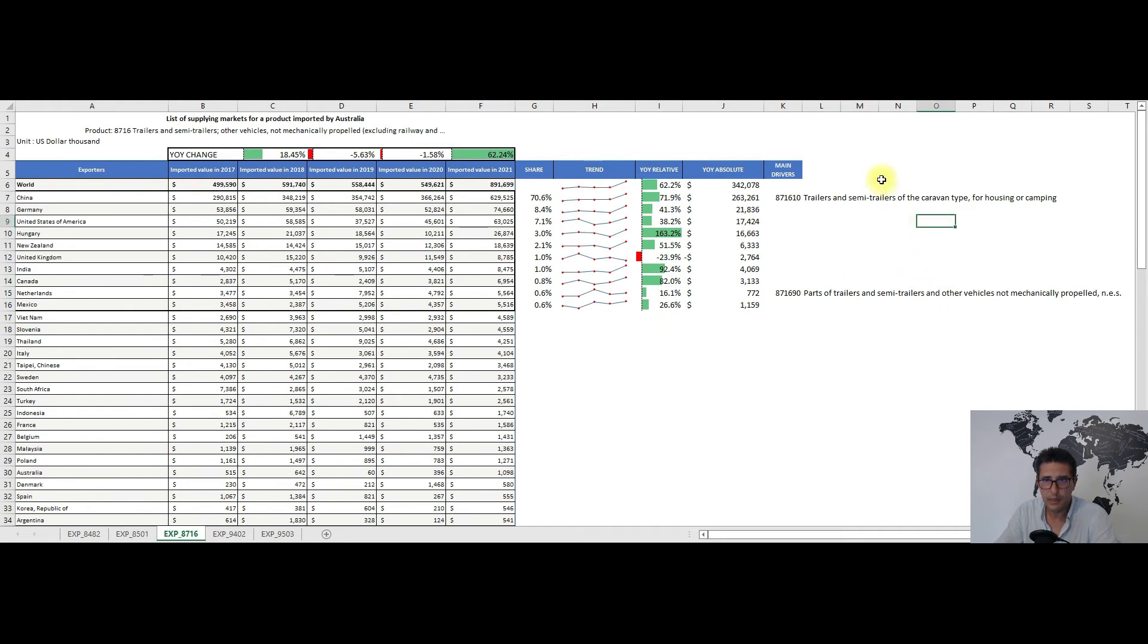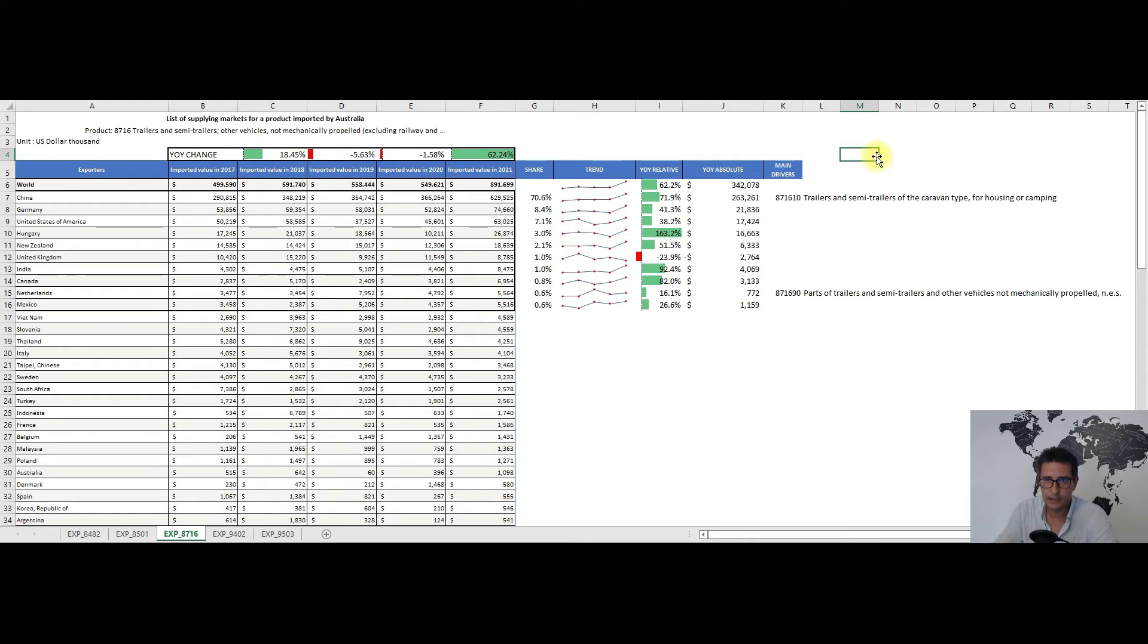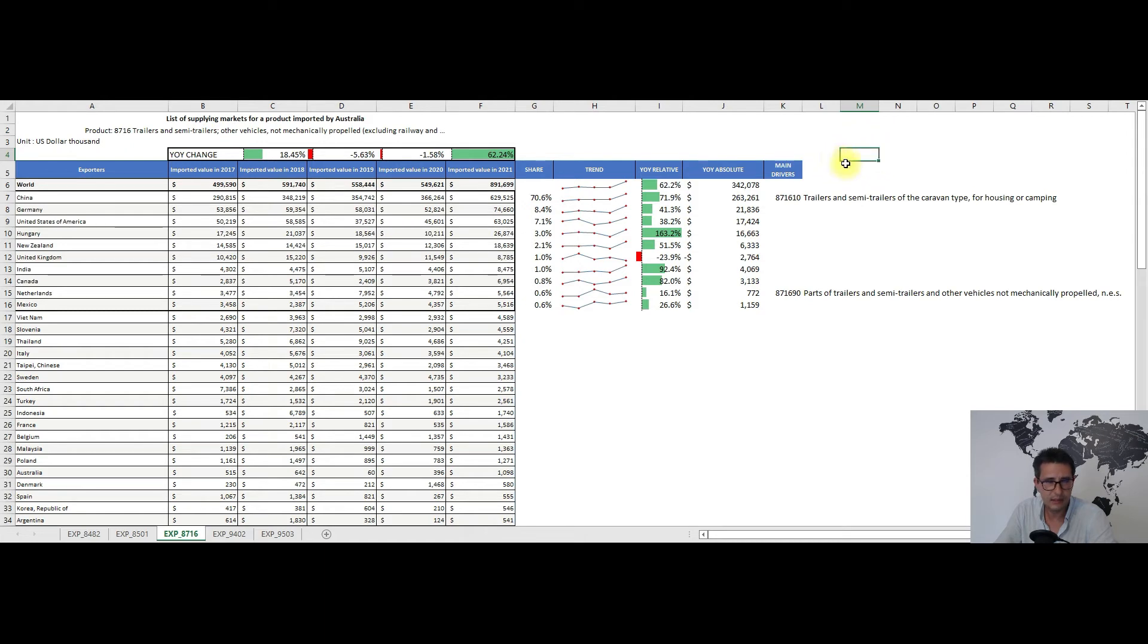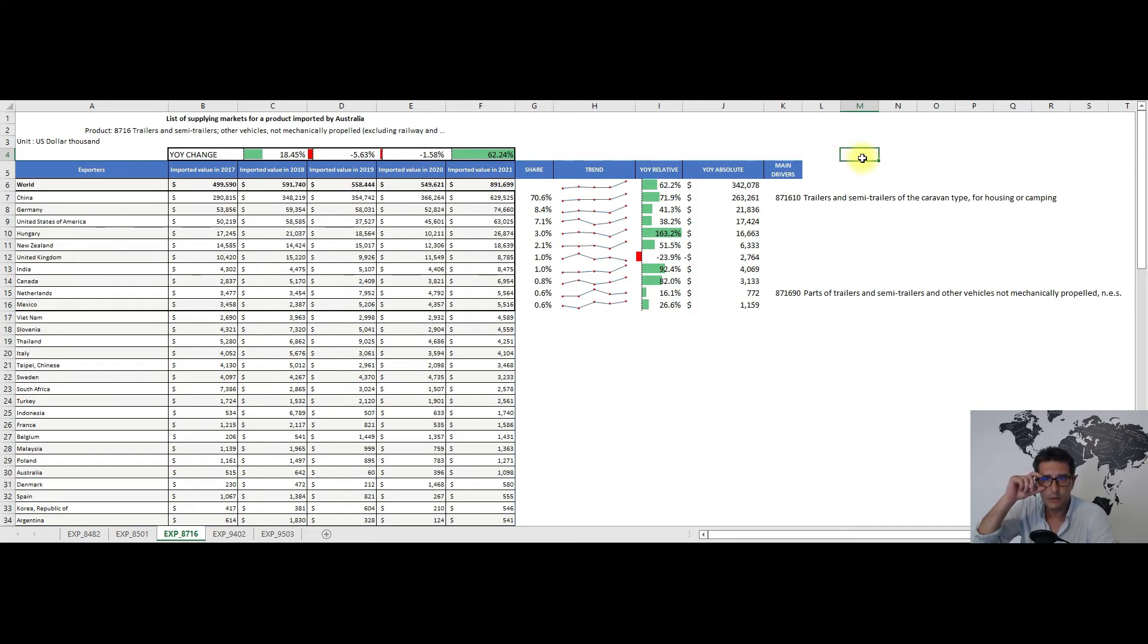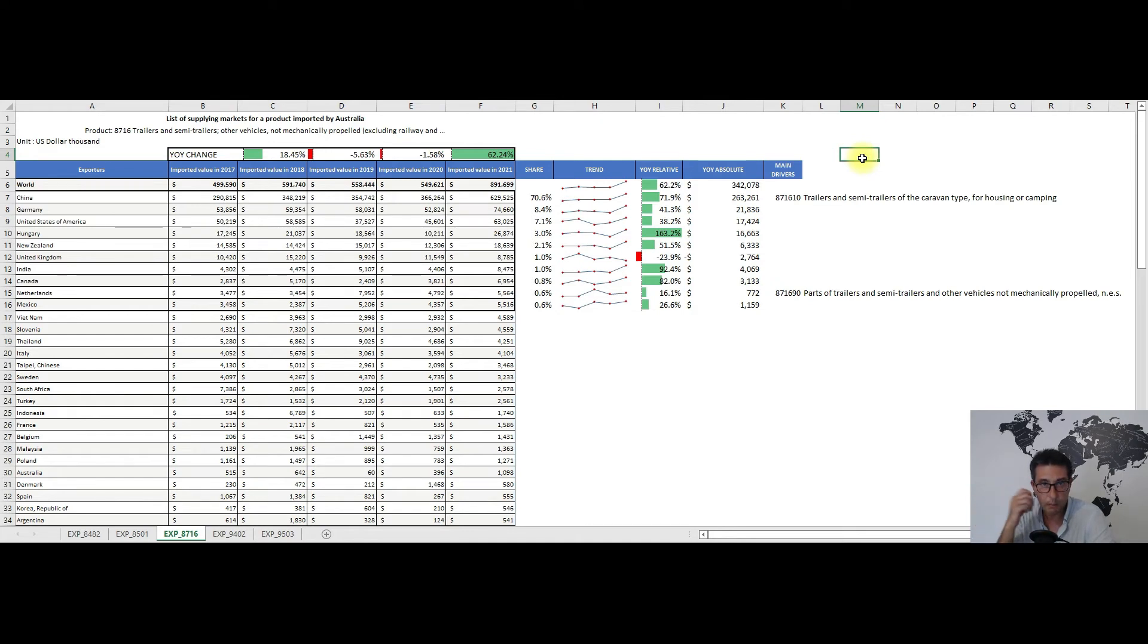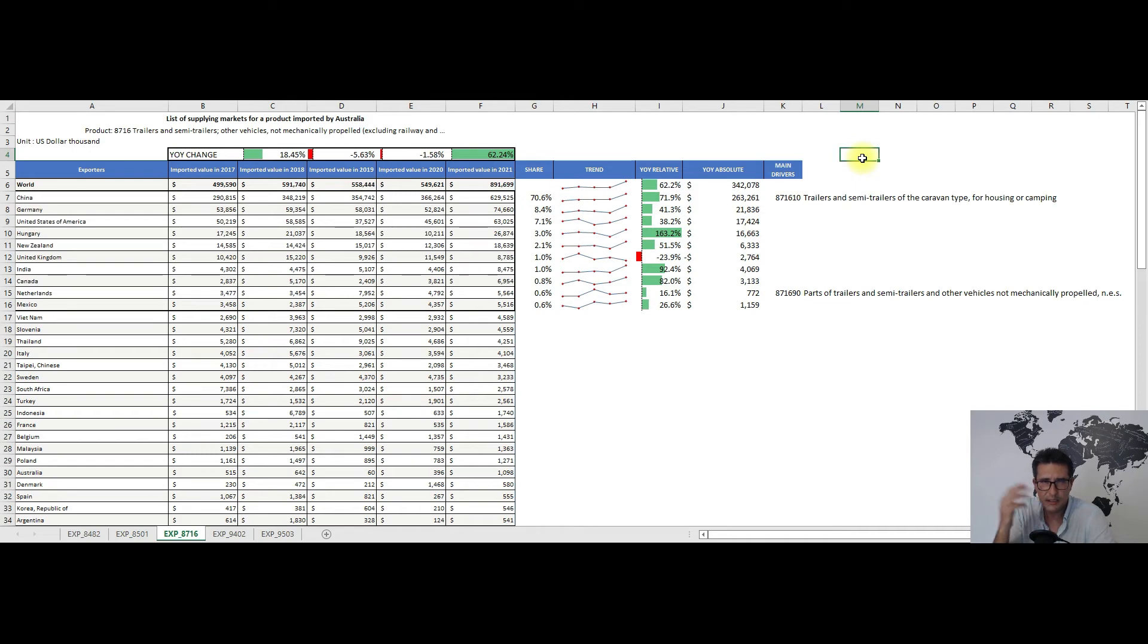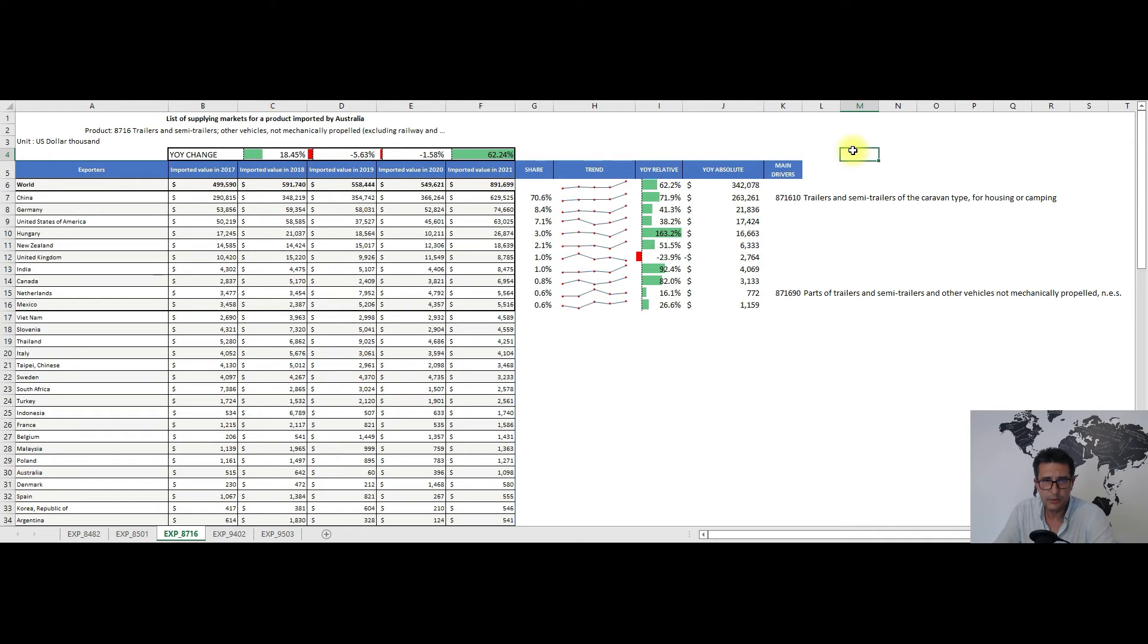With the second recommendation covered, I will move to my third one. It's coming from heading 8716, trailers and semi-trailers not mechanically propelled. I really don't know what happened in 2021, but the imports grew quite a lot, bringing the absolute value to almost 892 million dollars, with China, Germany, and the United States as the main trading partners. We have other ones like India, Hungary, or Mexico. China dwarfs the rest of the trading partners with its 71 percent share and almost 630 million dollars.